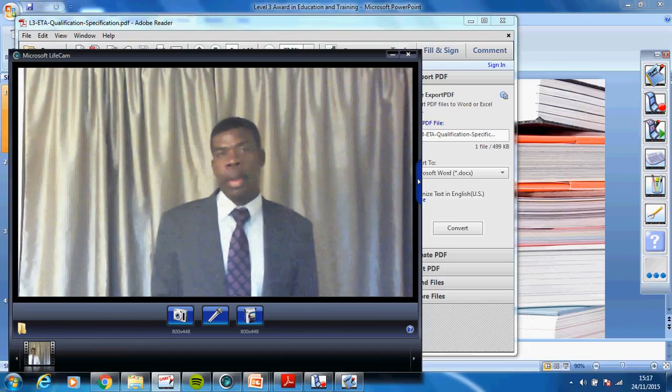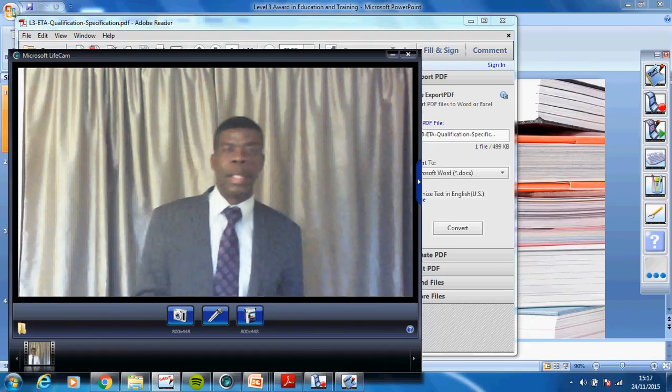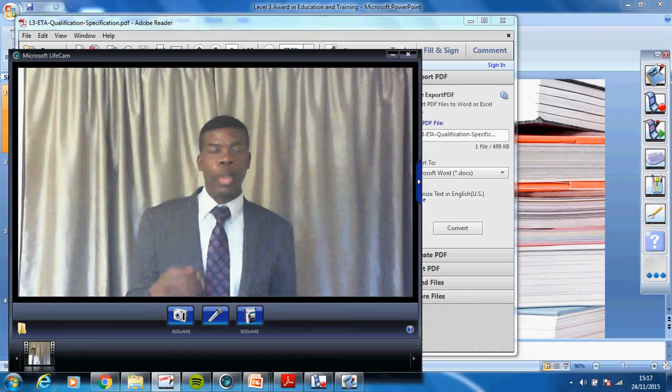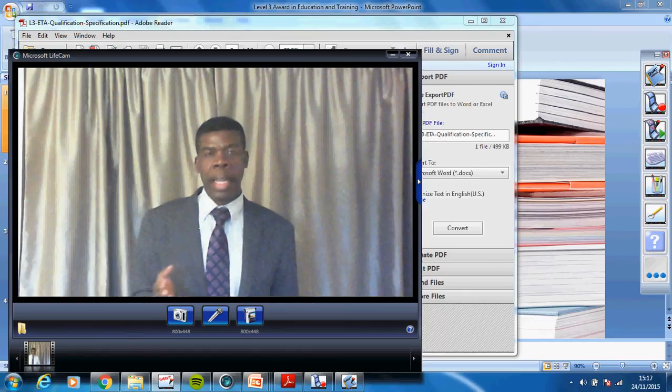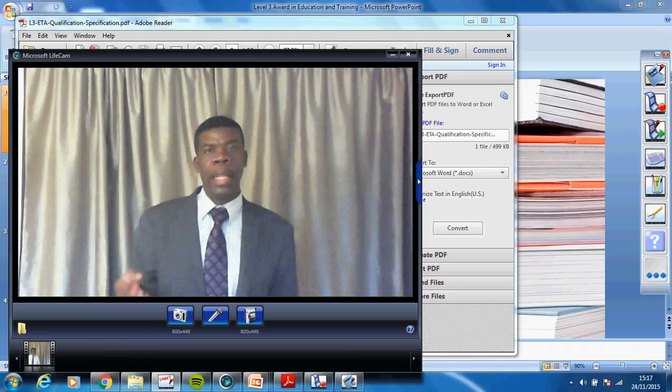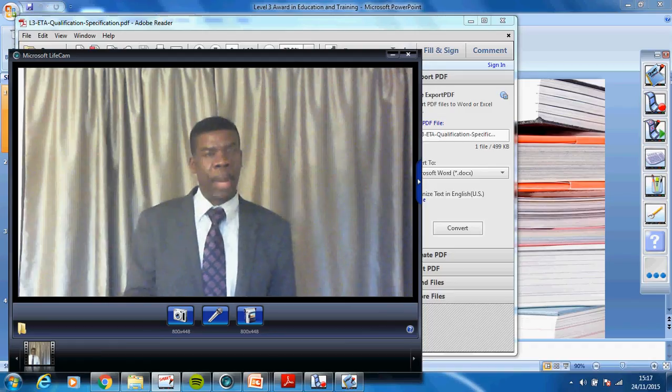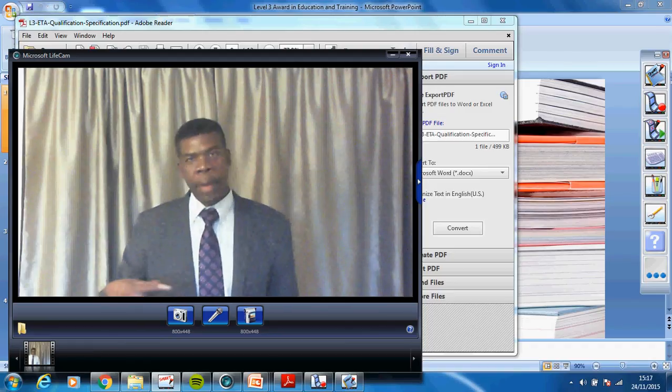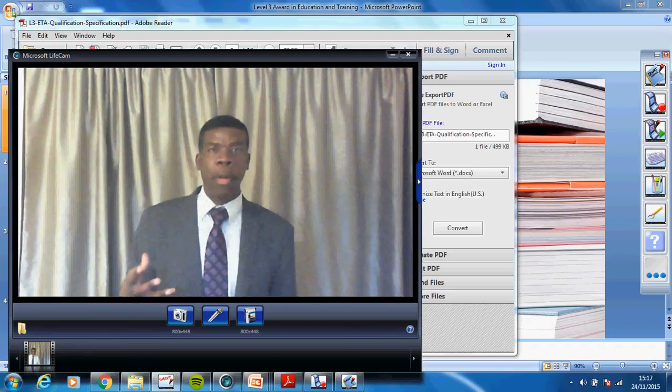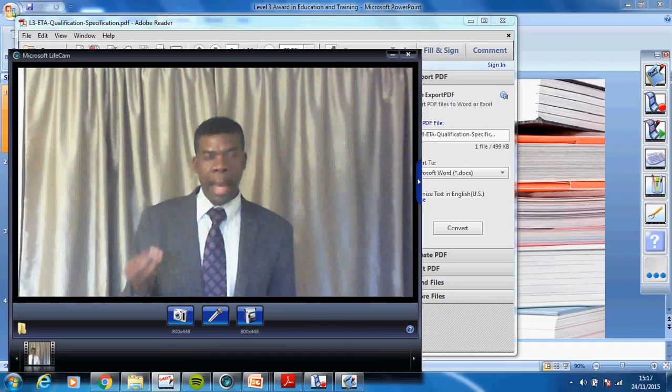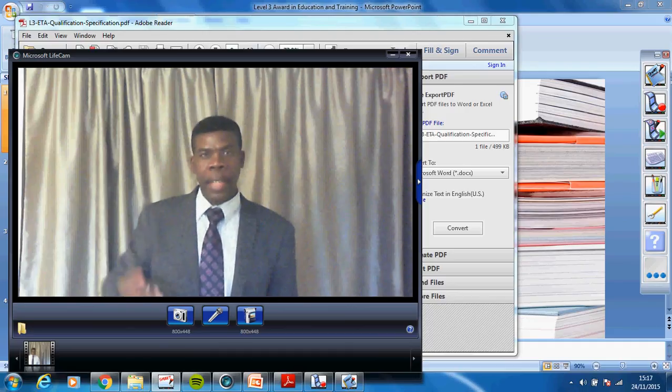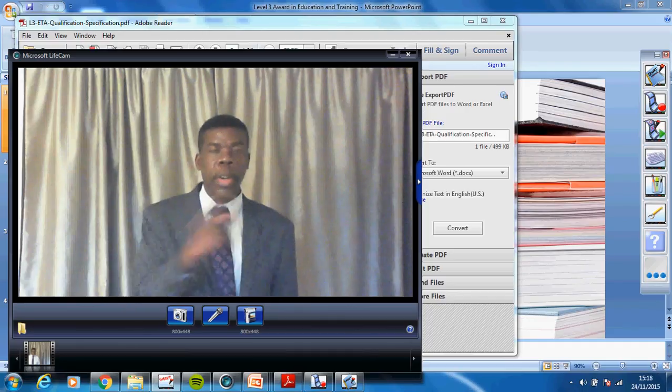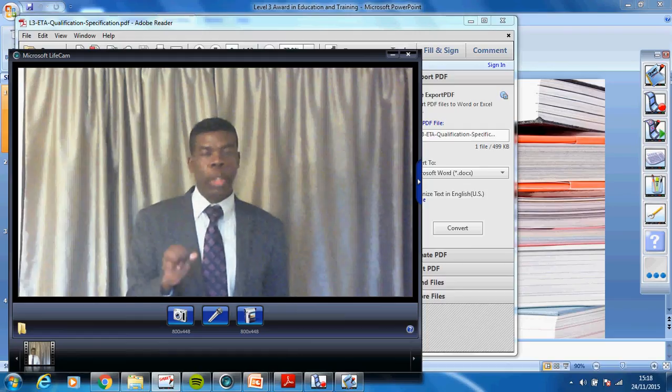I've noticed that quite a number of candidates do find struggles in distinguishing between state, list, identify, describe, and explain. So it's the foundation of giving an answer accurately if you understand the differences between these words. So today, follow me with this short presentation.